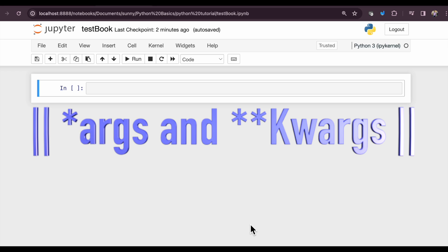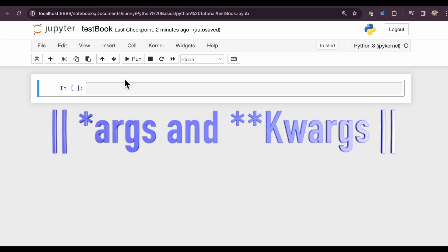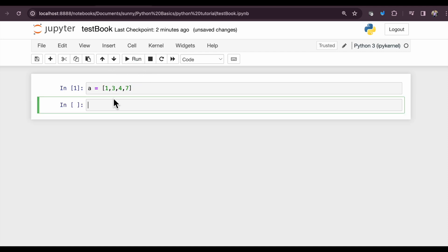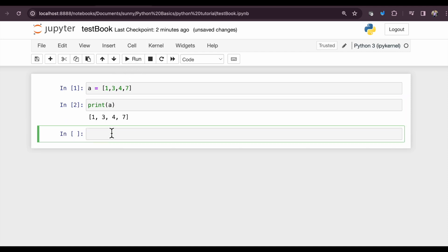If I have an array named a with elements 1, 2, 3, 4, and 7 inside it, and I try to print a, this is the output. It just prints the whole array as it is. But if I